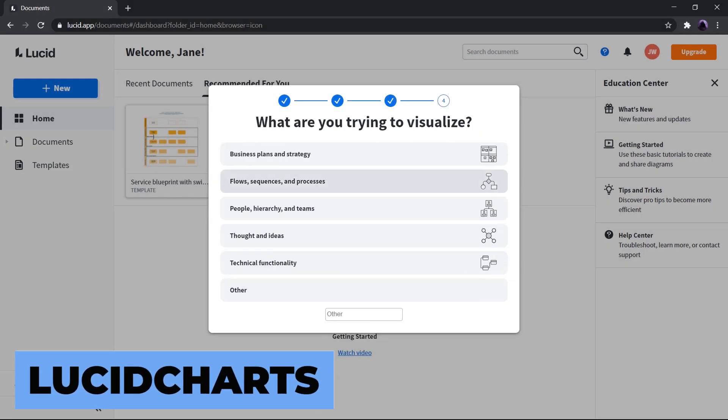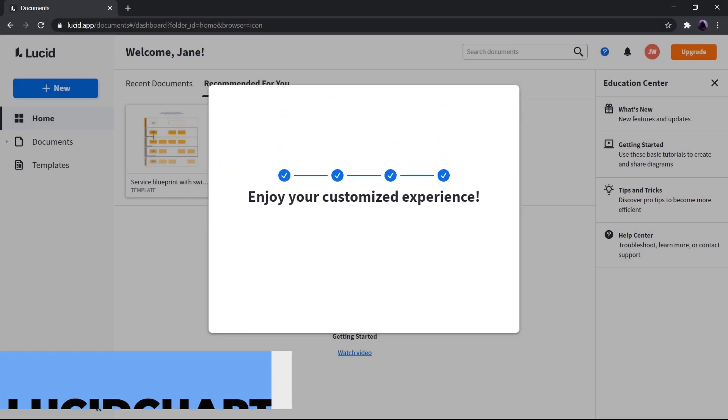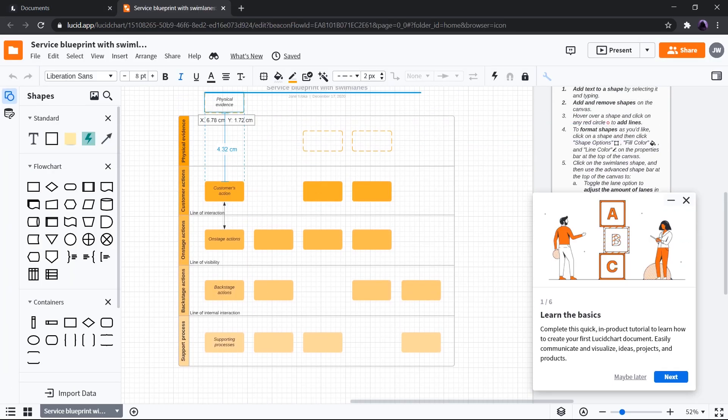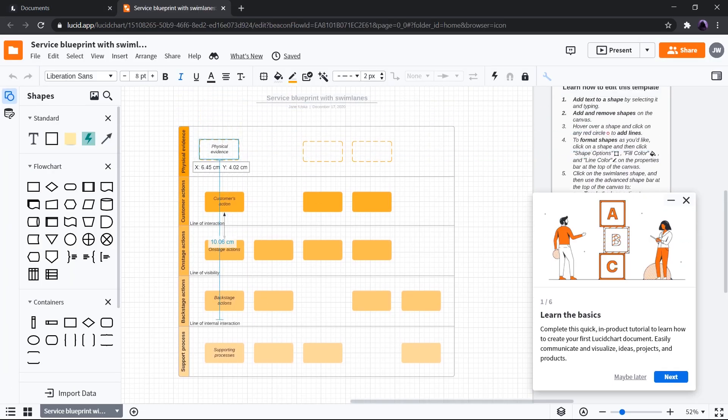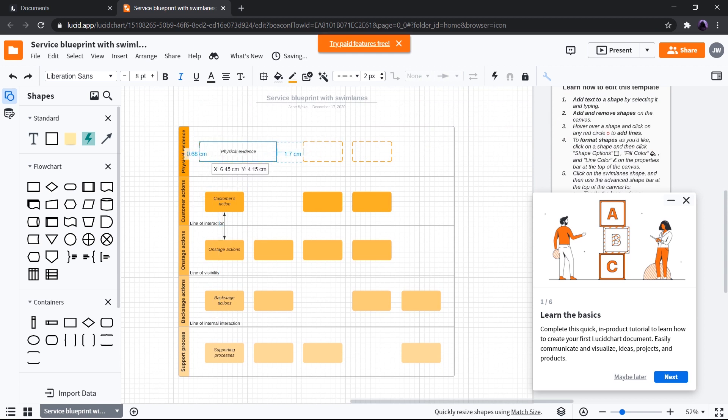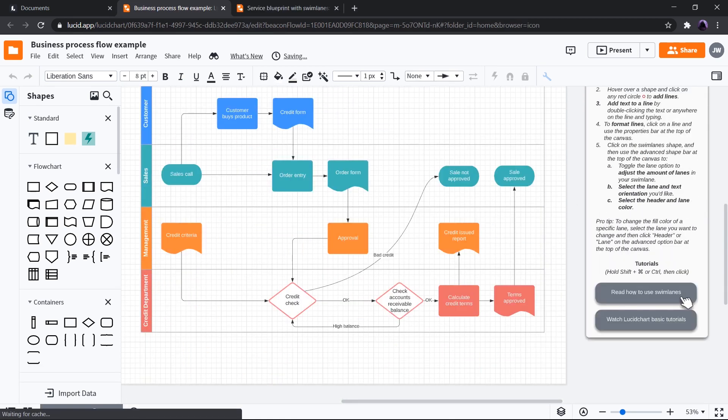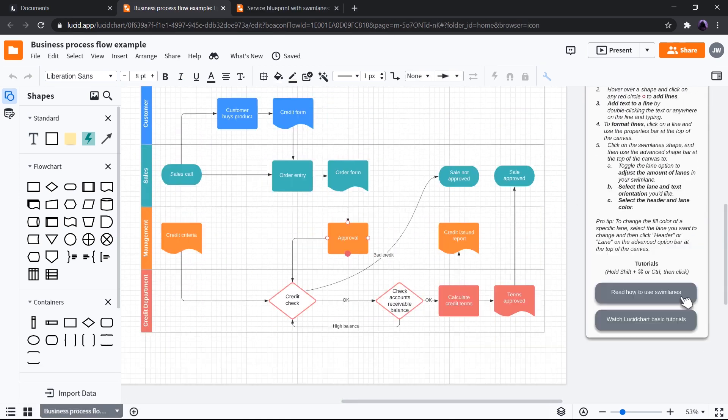Next up, we have Lucid Chart. Lucid Chart is a useful site for students, researchers, and business professionals to make flowcharts, wireframes, and many more. The site also allows for collaborations with friends, and it's also equipped with offline features which helps to be productive even when offline. The site is equipped with a whole bunch of templates which reduces a lot of headaches.